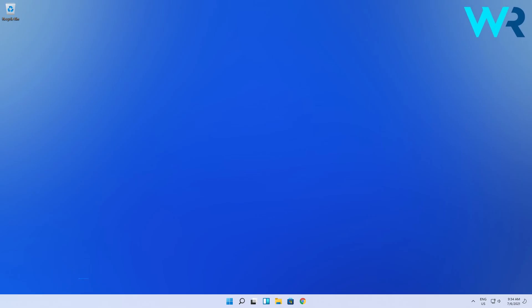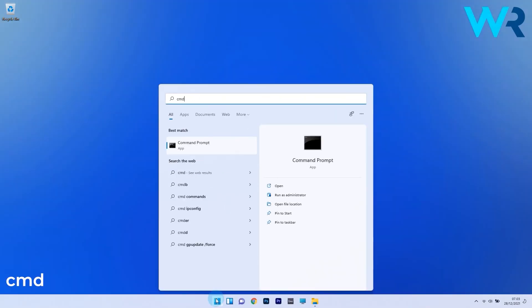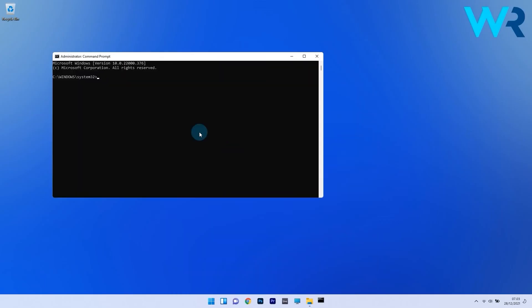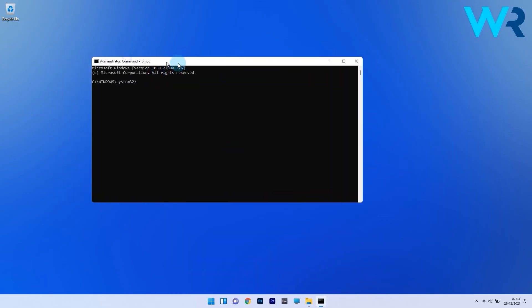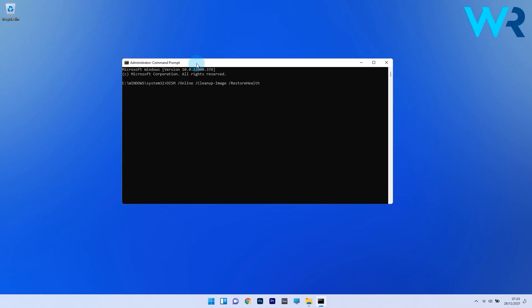To do this, press the Windows button then simply type CMD and then run command prompt as an administrator. In the command prompt window, just type the following commands and press enter after each command. Now just wait a bit because the scan can take some time and then restart your PC. Afterwards, just check if the problem still persists.